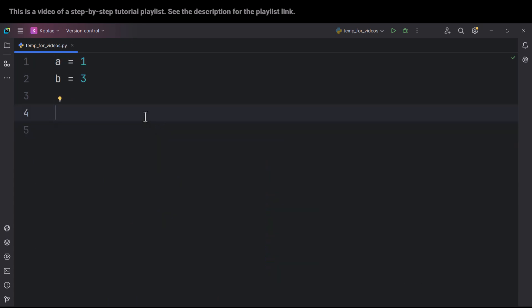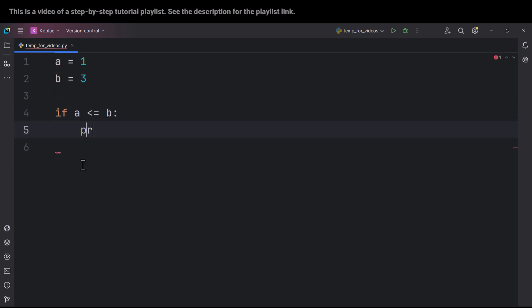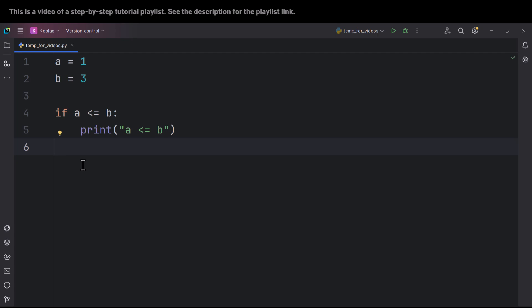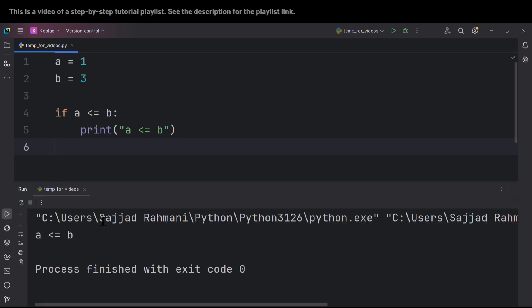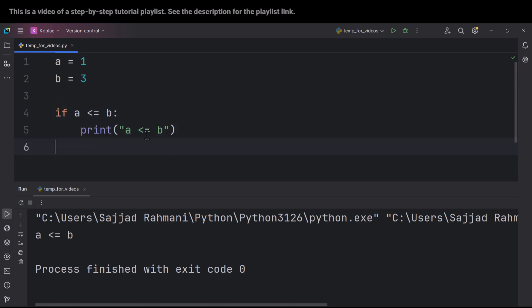As you can see here, we have two variables, a and b. And now suppose that we want to check something like this.